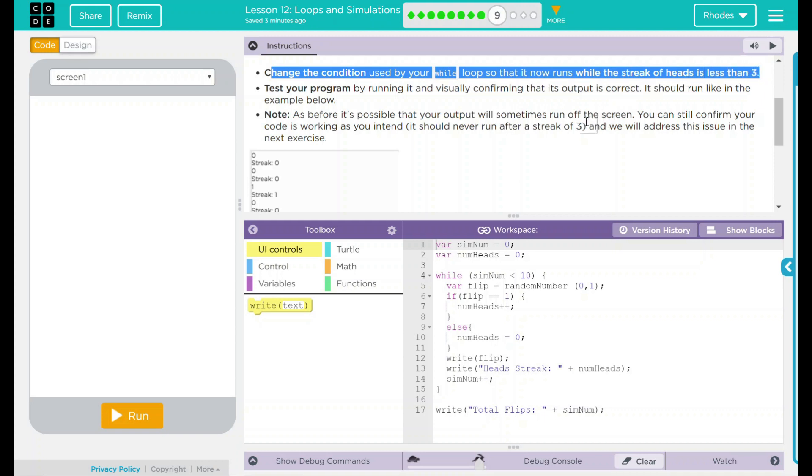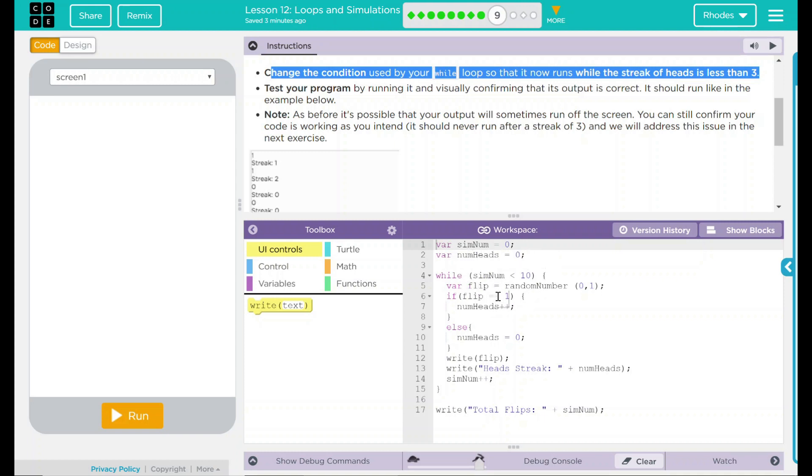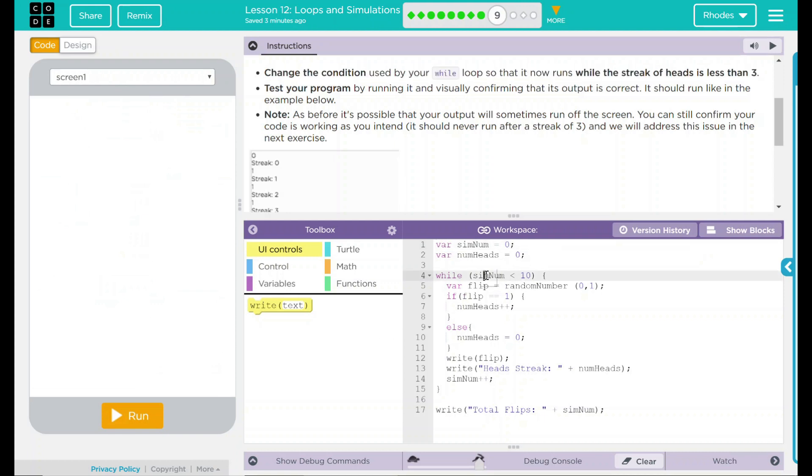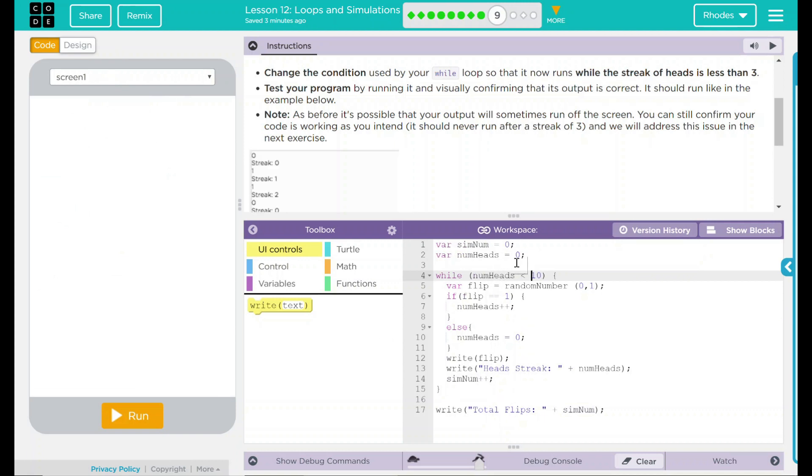We did this in our last lesson, so I'm pretty familiar with how this works. Let's go ahead and take a look at our code down here. Remember, in the last lesson, we changed our numheads to simnum to run less than ten times, so the simulation ran ten times. Now, we want to change that back. And we want it to be numheads. And we're looking for streaks less than three.